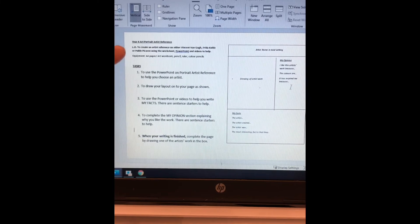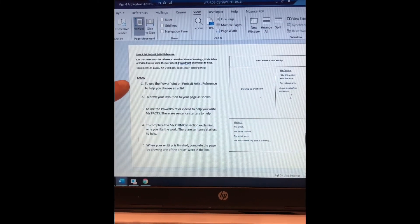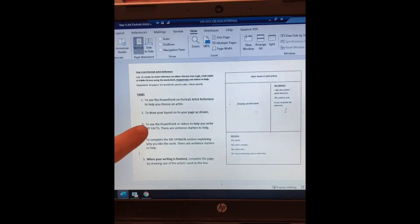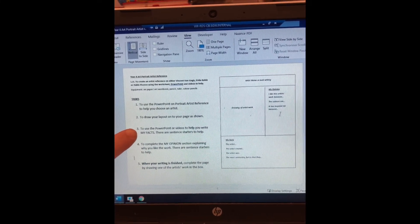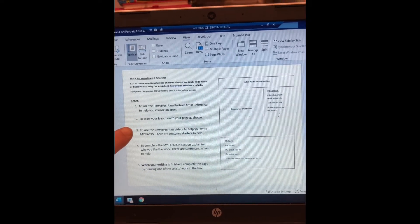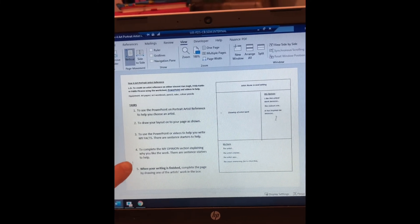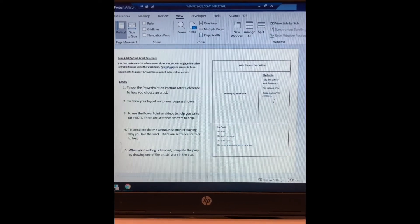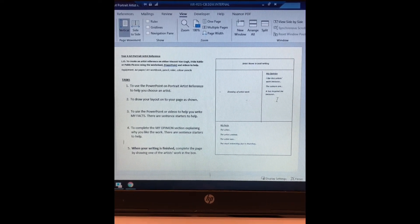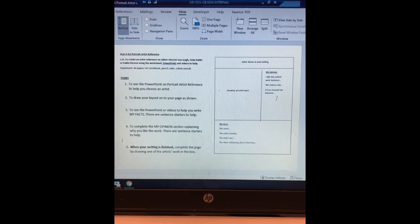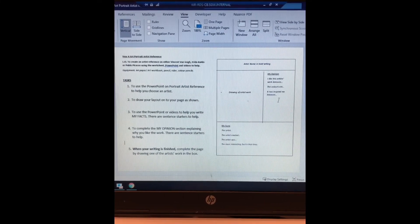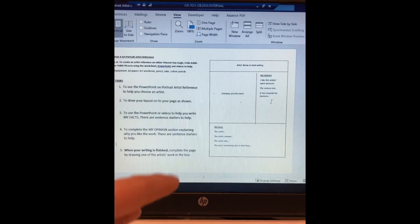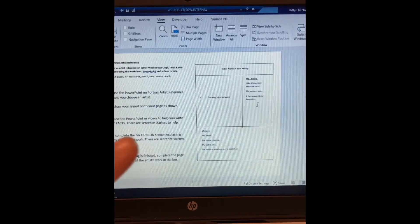You can see we've got the objective here on the worksheet. Have a look at the PowerPoint and pick your artist, draw your layout on your page. Then we're going to do the writing first because that is the most important bit. First of all write out your facts using the PowerPoint or videos to help you. Then we'll go on to opinion and then we'll finish on the drawing. If some of you don't get onto the drawing please don't worry because today we're focusing on research and facts. I'm going to use the sentence starters on the worksheet to help me with my facts, then my opinion, and then I'll go on to my drawing.